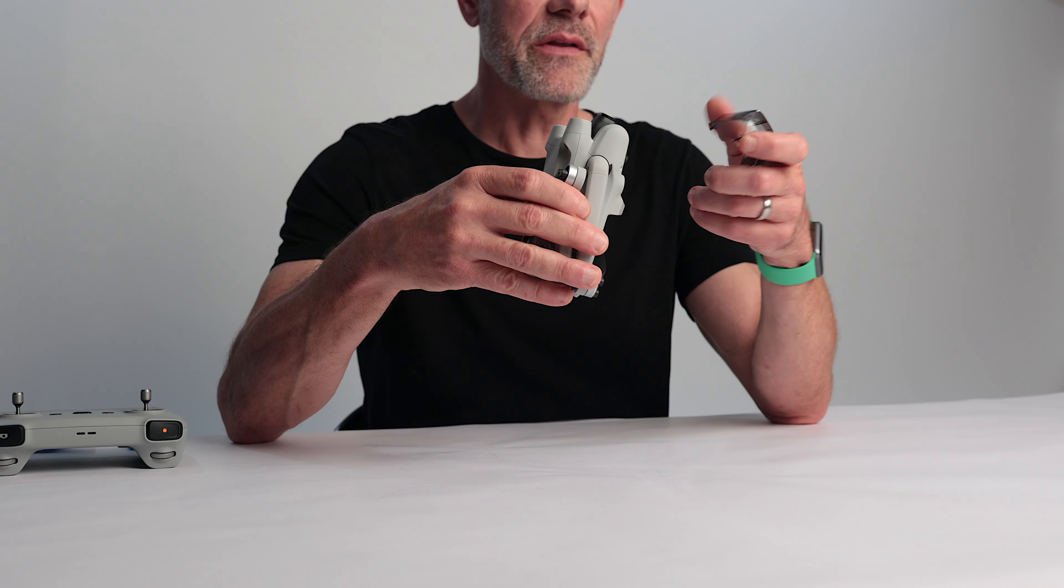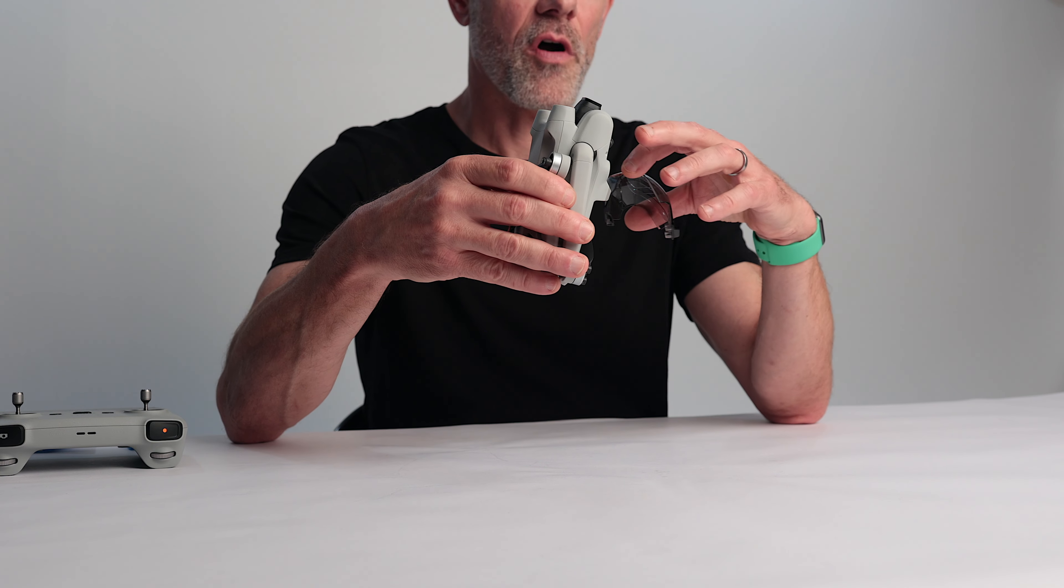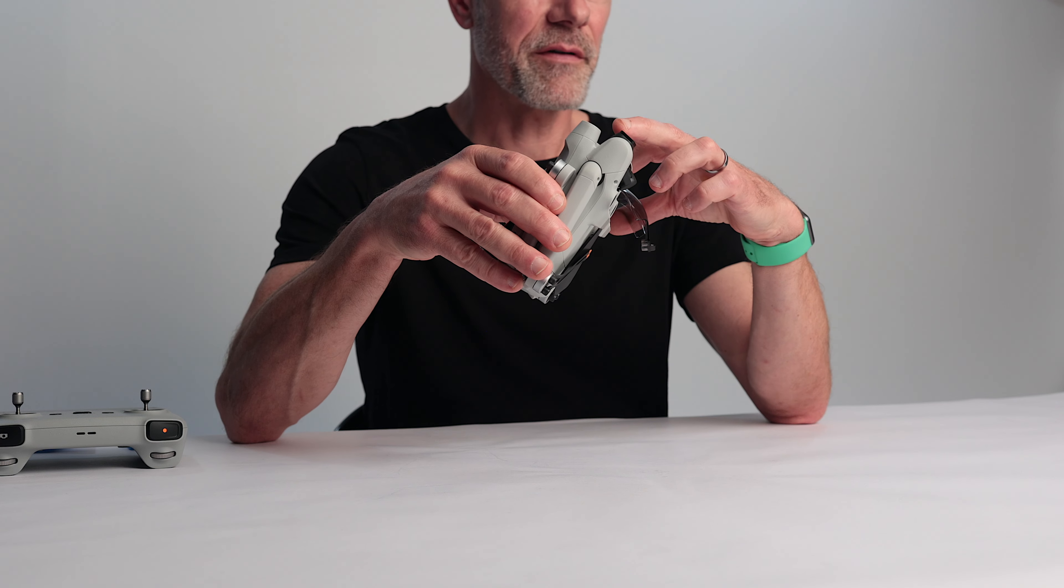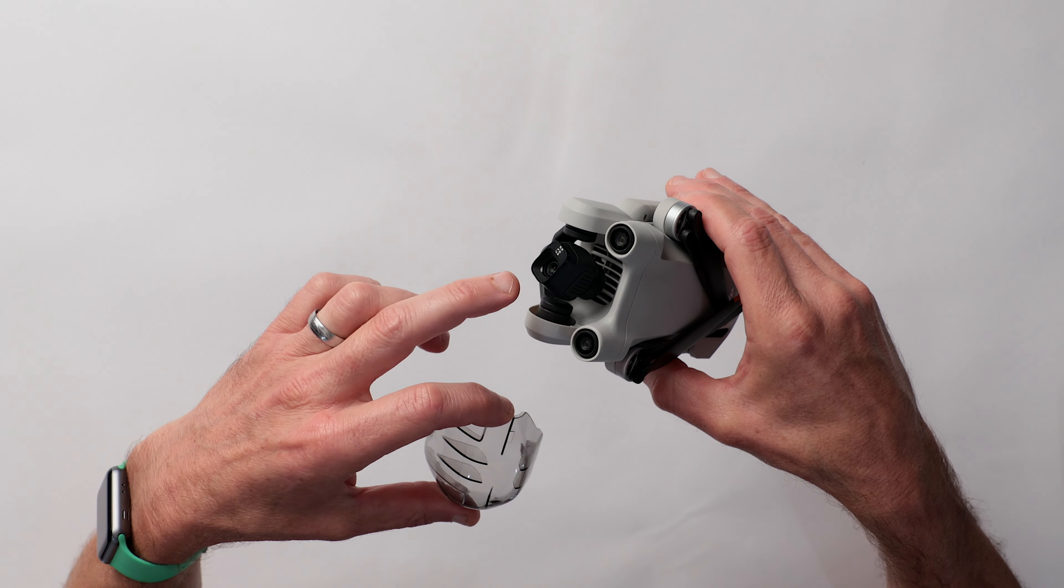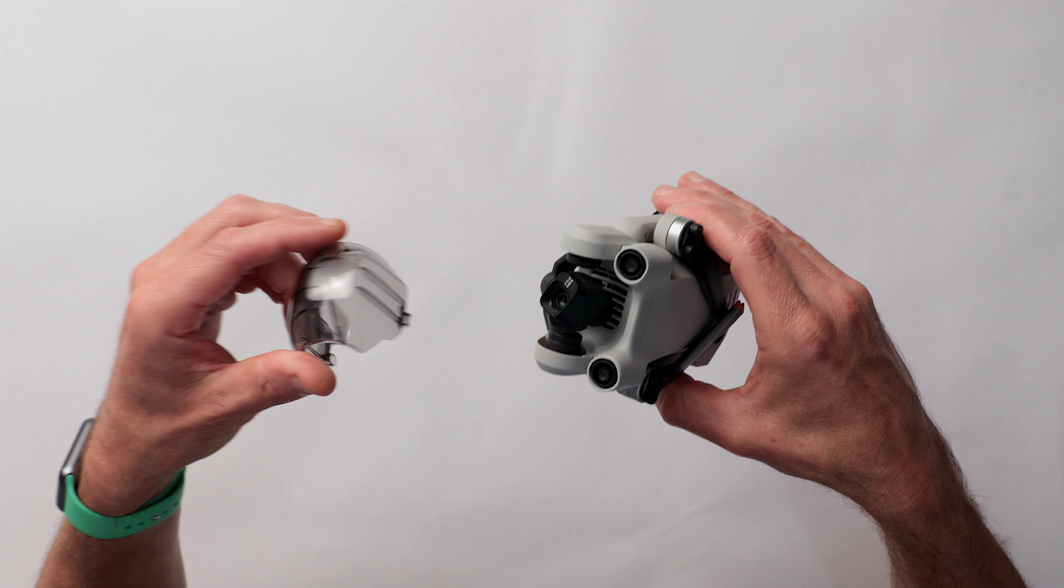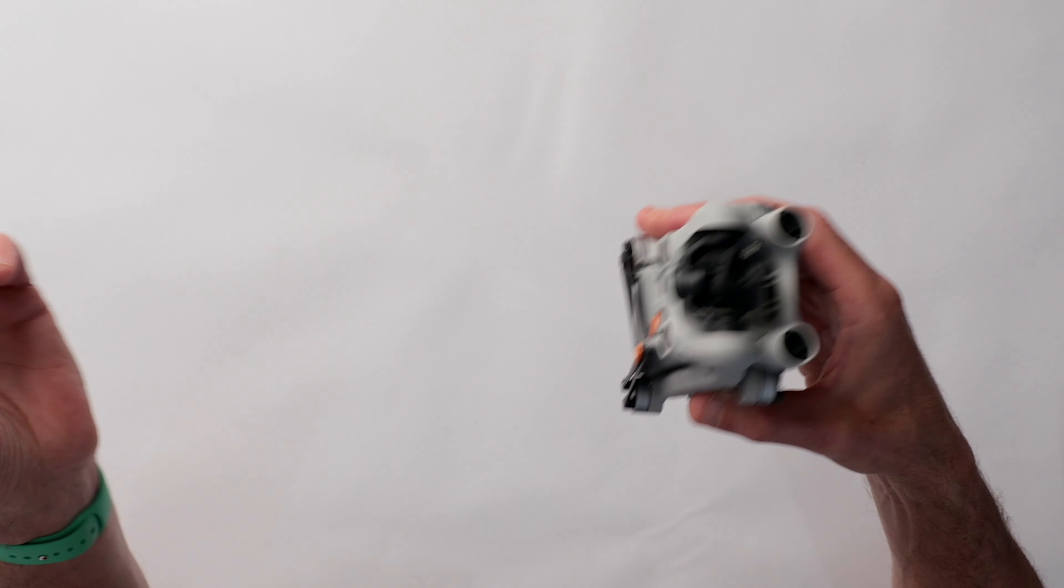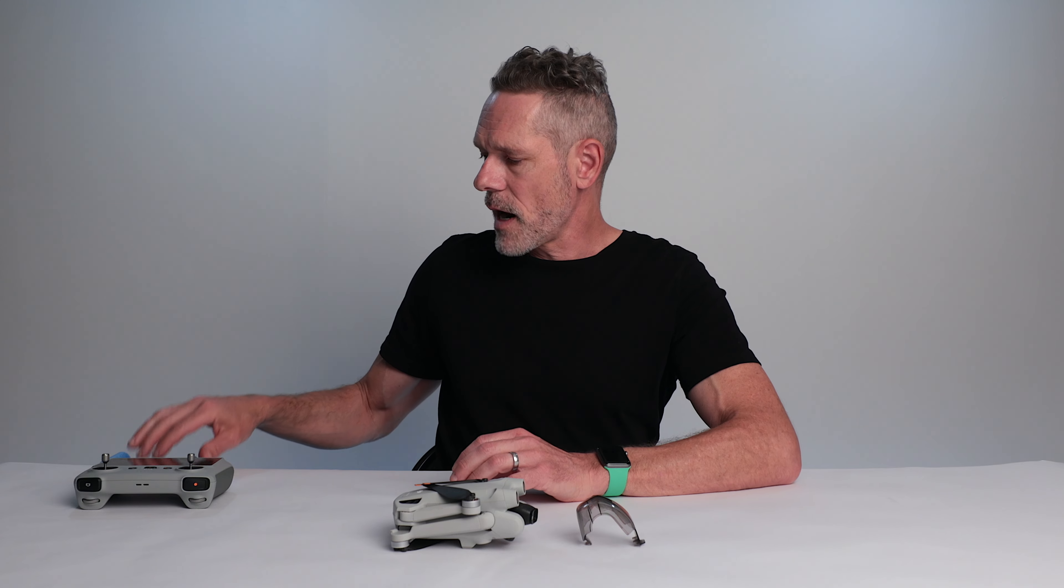But I think what happens is when you're trying to put the gimbal cover on you end up nudging the camera a little bit and knocking it out of position and then it's just kind of impossible. So a couple of you had a really great suggestion in the comments if you're struggling with it and basically it's just adding a little piece of foam behind the camera.